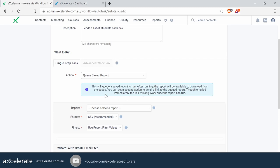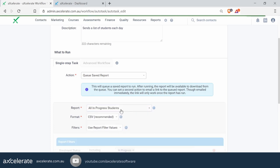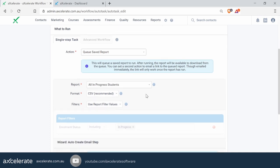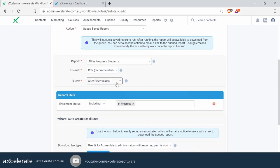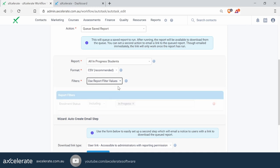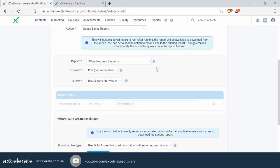Moving on, we then want to select a report of our choice — we'll go ahead and pull up the 'All In Progress Students' report. You can choose whether you want the report to come through as a CSV file or PDF; we recommend CSV files. You can also potentially change the filters being used for the report, though generally we recommend not doing that — if you need to change the filters, it's often better to modify the report itself in the Save Reports area.